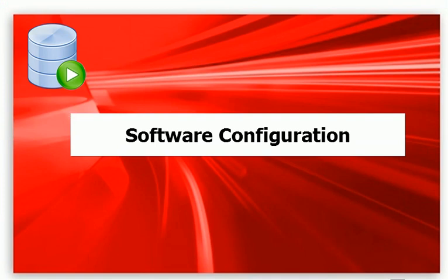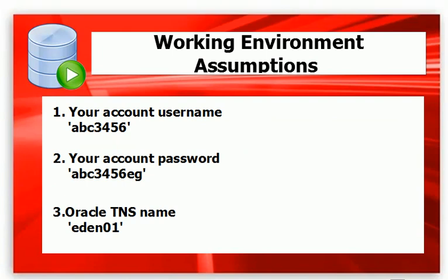To simulate Oracle working environment, such as universities, we have to configure the software. In the following configuration, we assume you have account username ABC356, and the account password will be ABC356EG, and Oracle TNS name EDEN01.